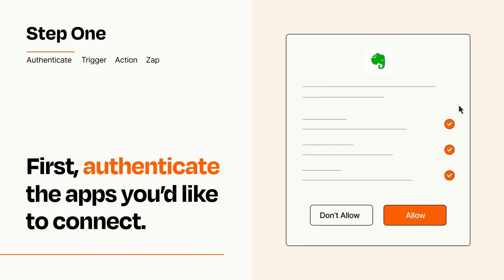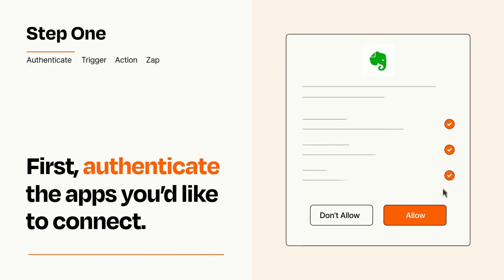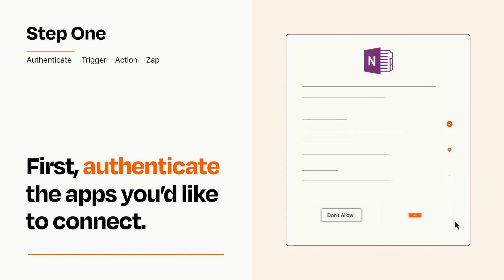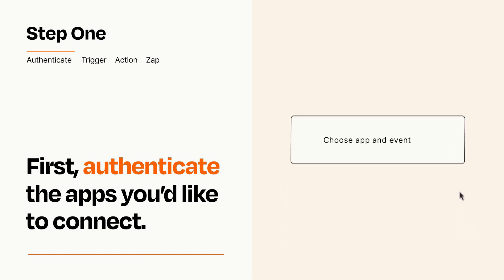To get started, you'll just need to authenticate your apps, which takes just a few seconds. Zapier meets industry standards for encryption when connecting with each of your apps.